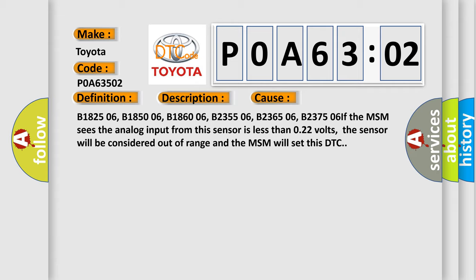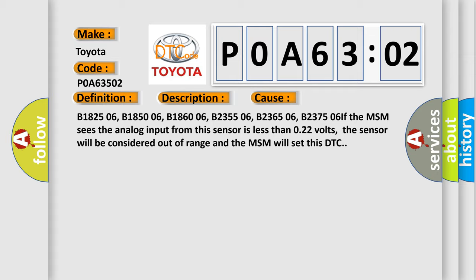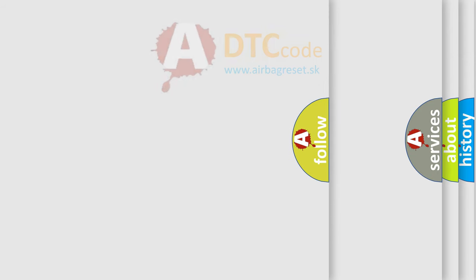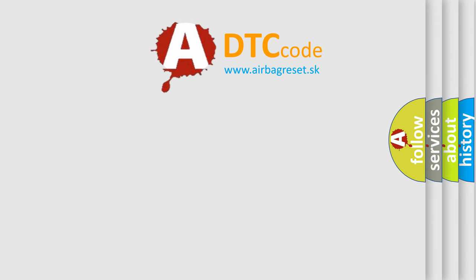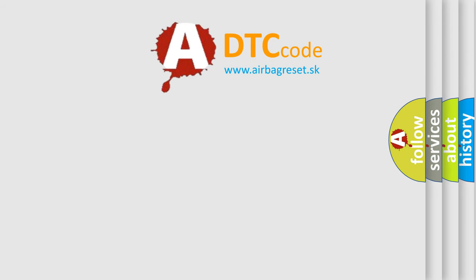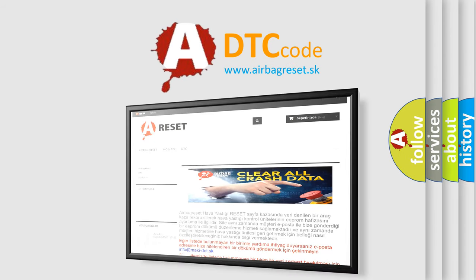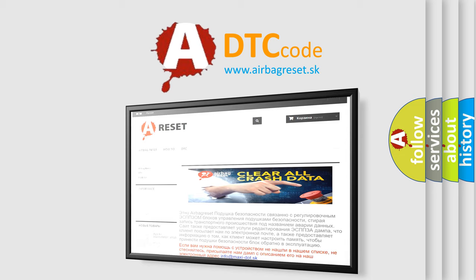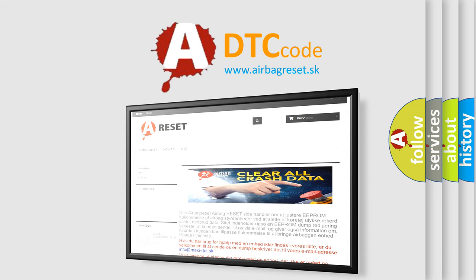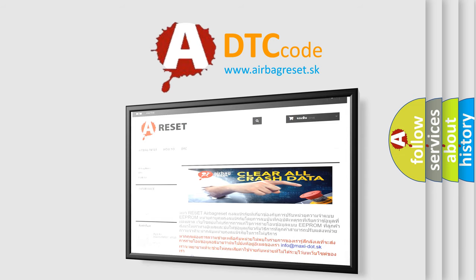The Airbag Reset website aims to provide information in 52 languages. Thank you for your attention and stay tuned for the next video.